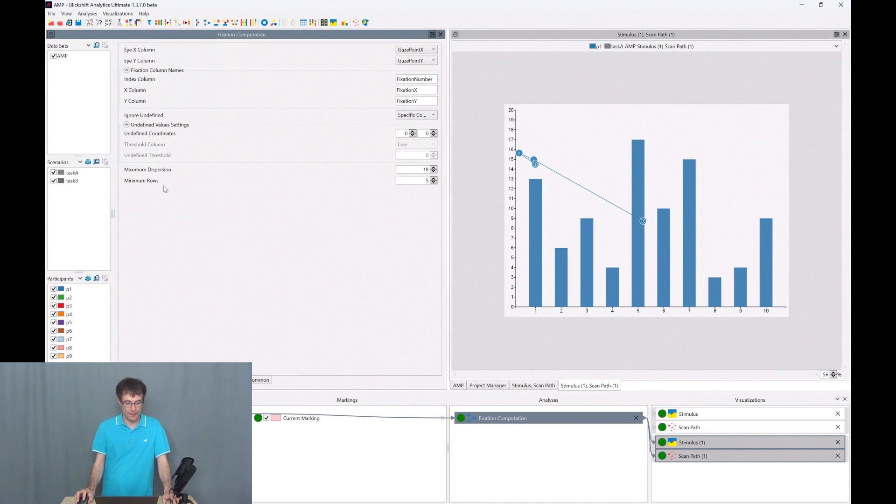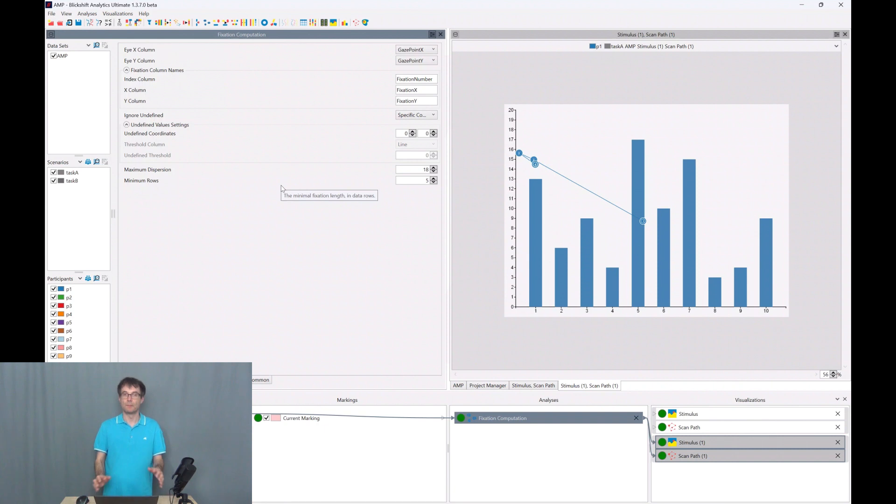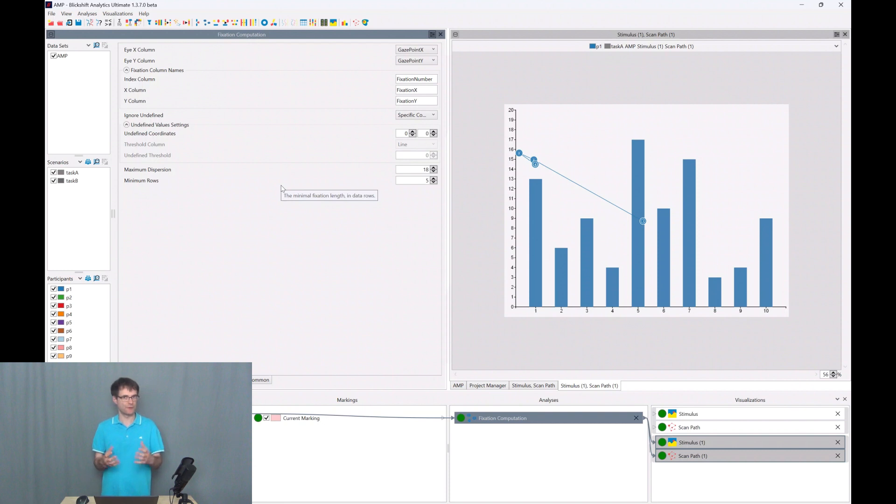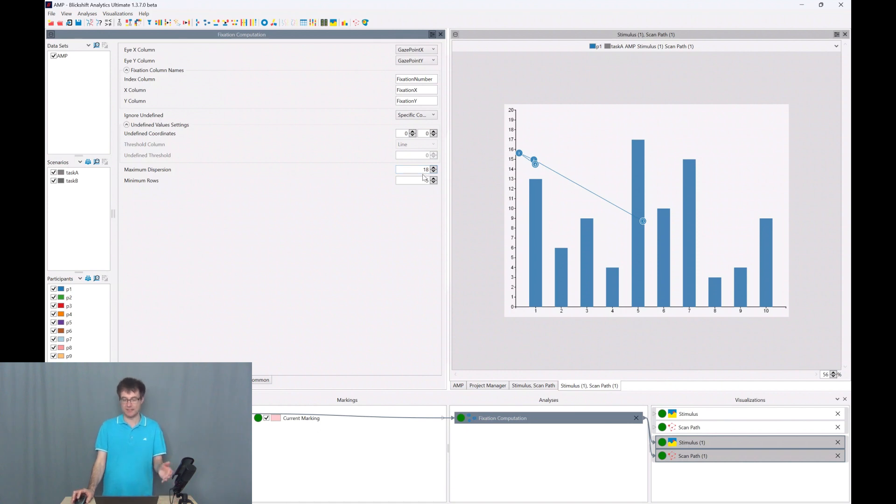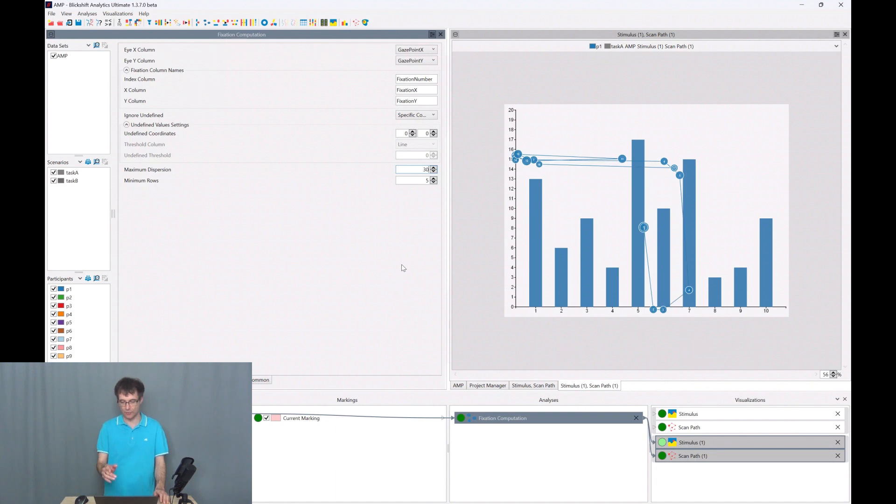So what does maximum dispersion and minimum rows mean? Maximum dispersion is a spatial distribution of gaze points which we cluster to one fixation. And the metric here is pixels. So I will choose 30 pixels here for this stimulus.